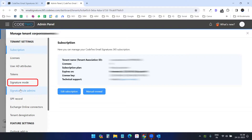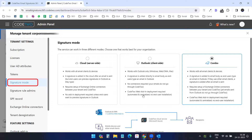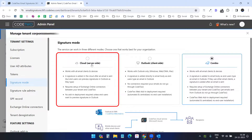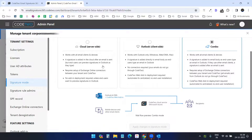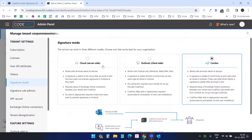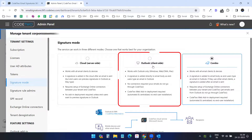Under signature mode you can see three options: cloud, Outlook client, and combo. With the cloud server-side signature option, the signature will be attached automatically after sending the email — when you send an email it will attach the signature and then send to the recipient addresses. With the Outlook client-side option you have to manually attach the signatures.